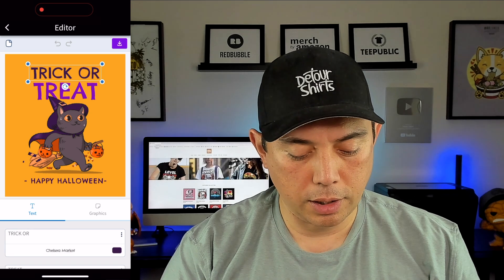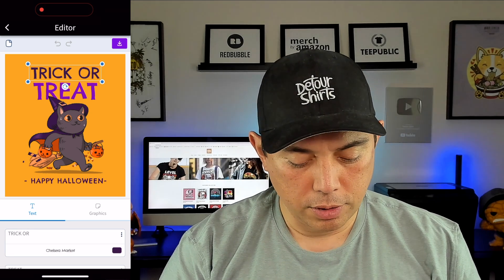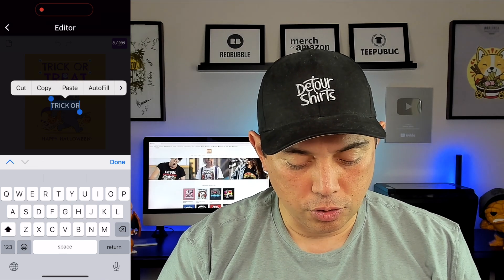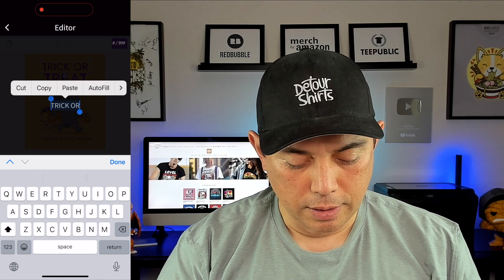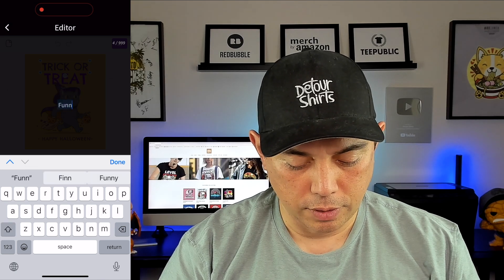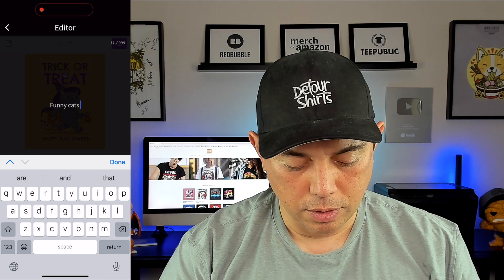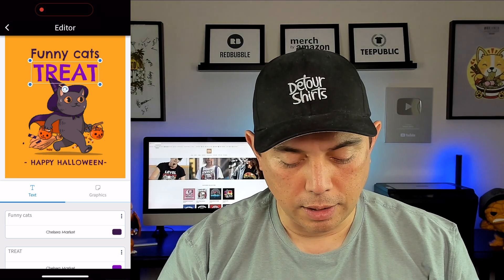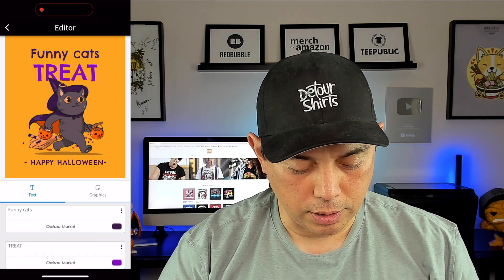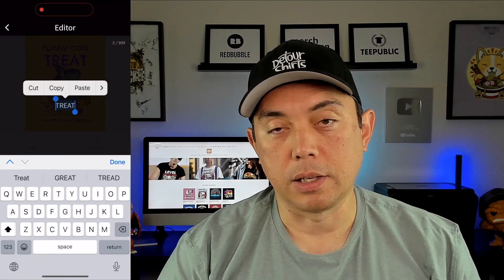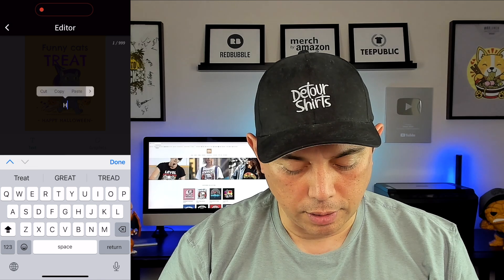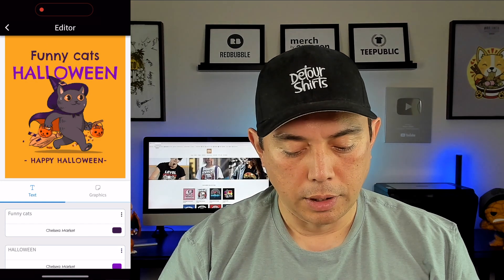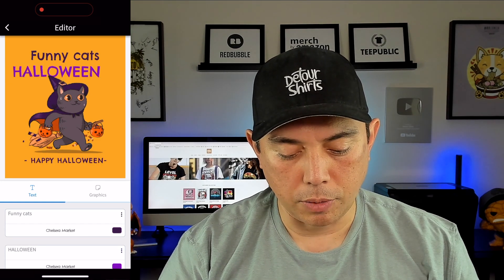If I click on it, it says 'trick or treat.' I'm just going to show you what it does — instead of 'trick or treat' I'm just going to say 'funny cats.' Done. And you can see right away it says 'funny cats.' And for 'treat,' I can just click on it and instead of treat, I can say 'Halloween' or something like that. Done. And you can see it spaces it, but if you want it smaller you can change it — just put your finger on here.